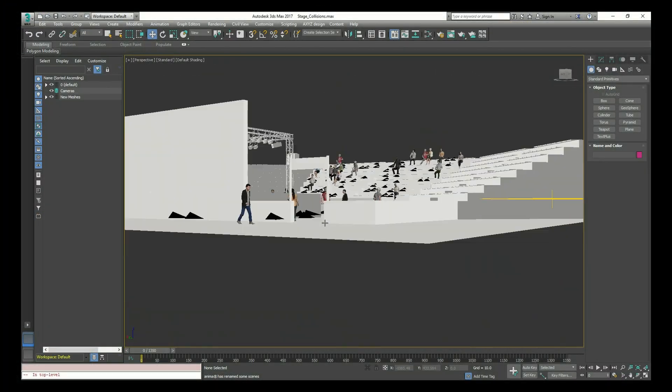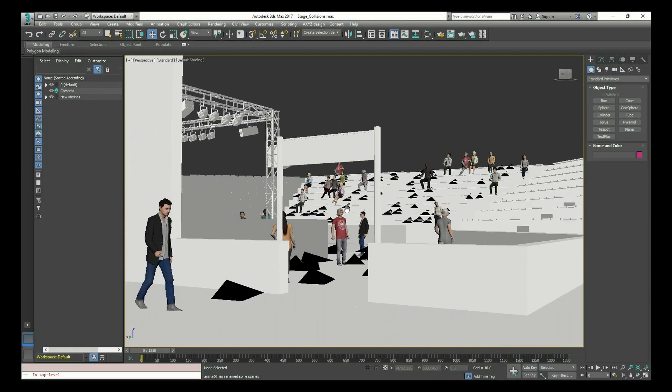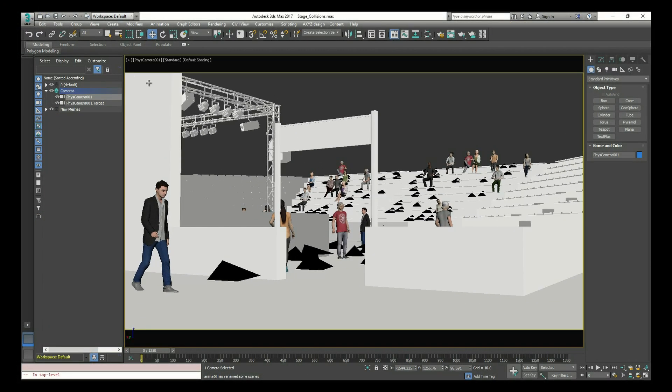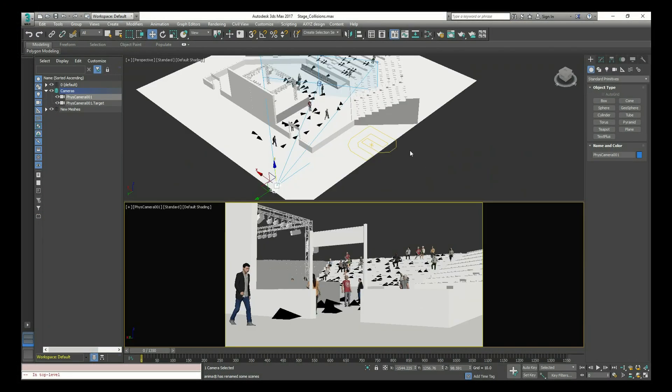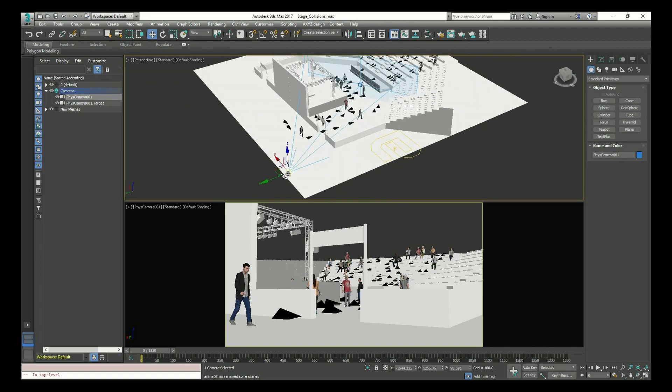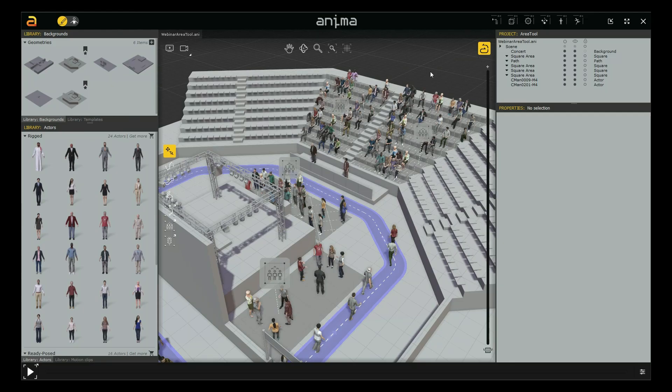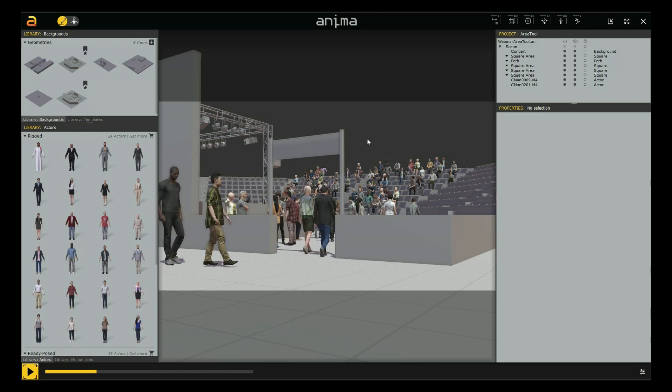Moreover, thanks to Alive we are now able to import static and animated cameras created externally right into Anima and keep them updated.